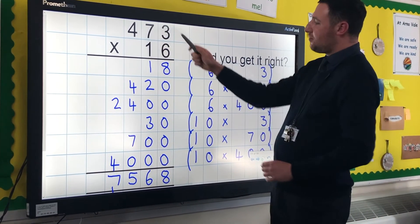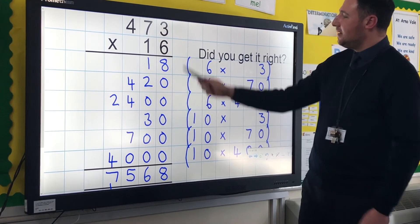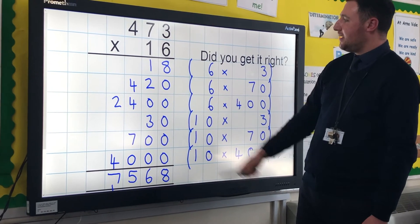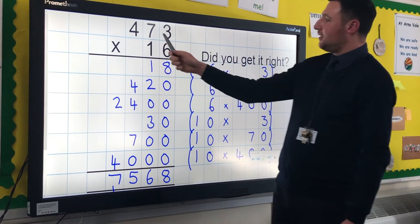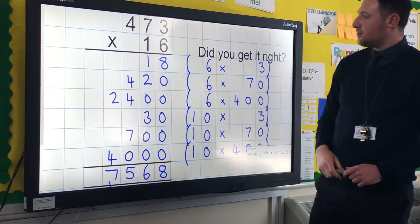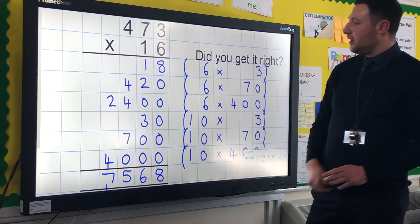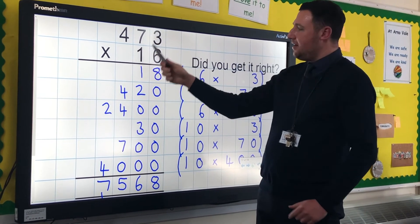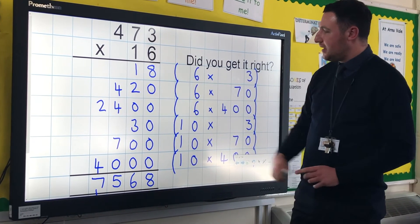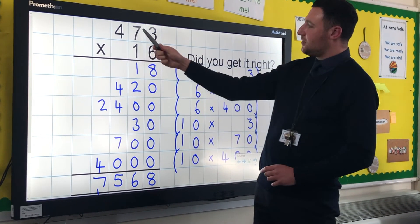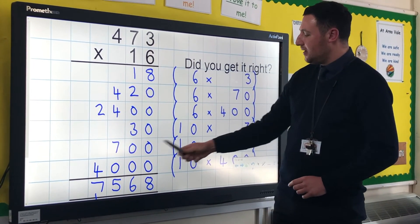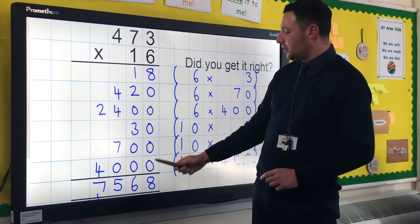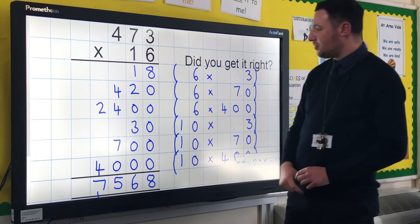So anyway, 6 lots of 3 is 18. 6 lots of 70 is 420. 6 lots of 400 is 2,400. And then it's not a 1, it's a 10. So 10 lots of 3 is 30. 10 lots of 70 is 700. And 10 lots of 400 is 4,000.